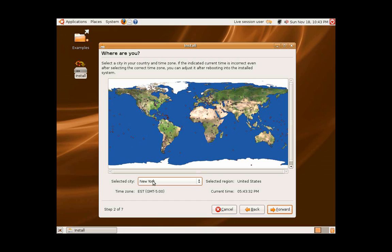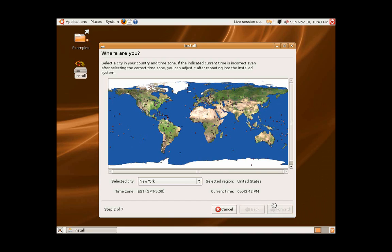Step two will ask you where you are in the world by time zone. You can easily select the city of choice you are in or closest to your time zone, and after doing that, you click forward.